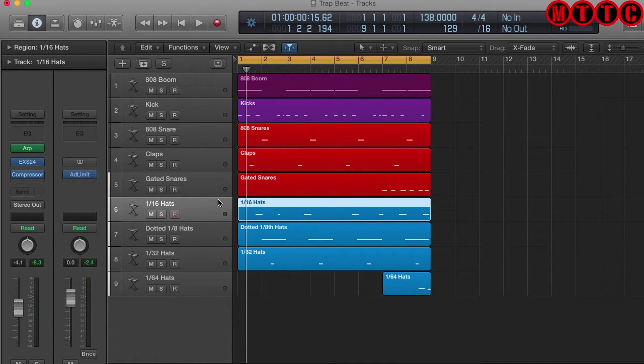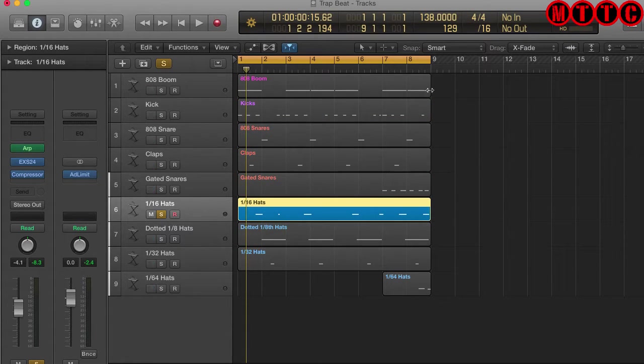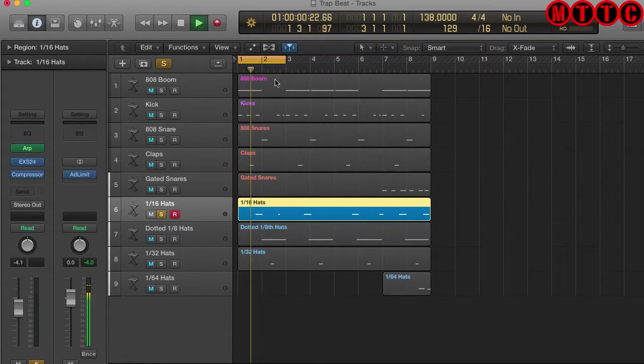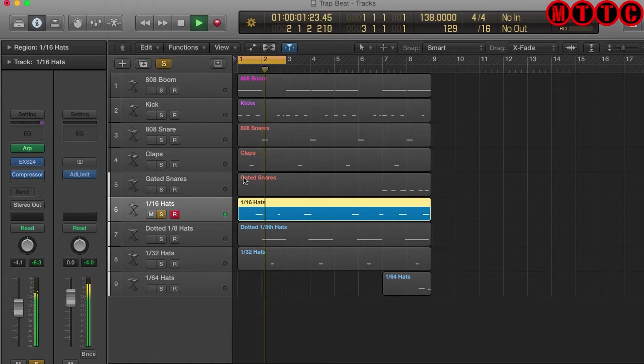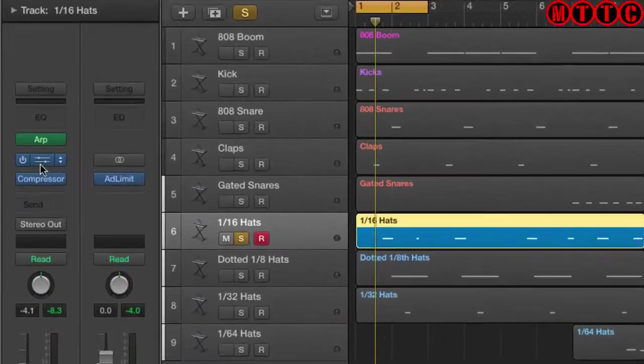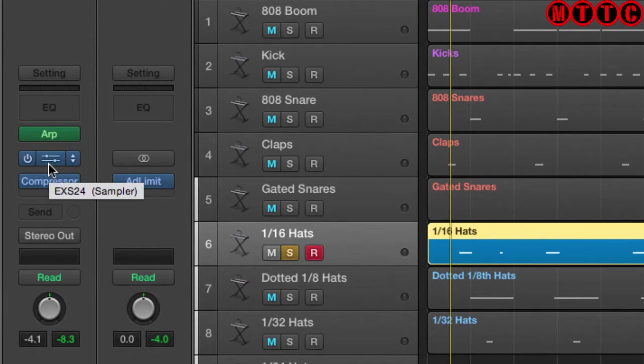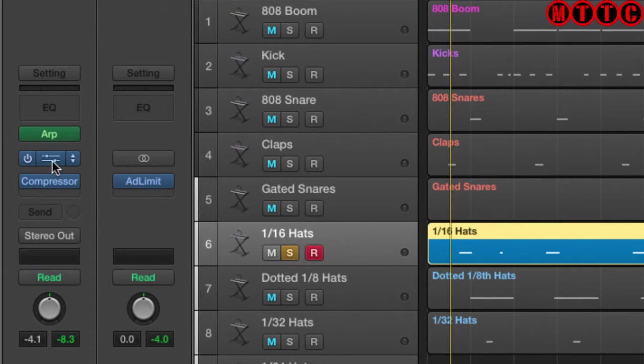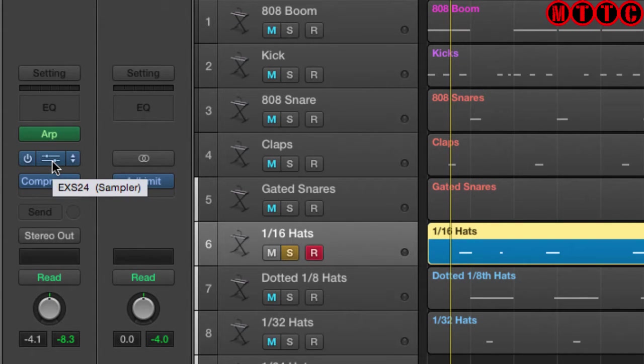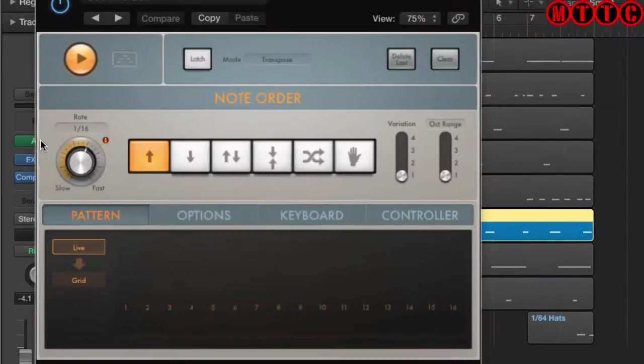Now this first one here, let me solo this so you can hear what's happening here and play that back. So on this channel we've got an EXS24 sampler instrument with some hi-hat samples loaded. They're just single hits but what we've got as well is the arpeggiator loaded.